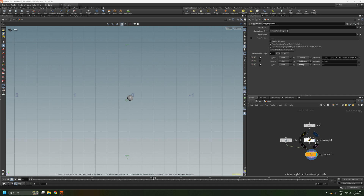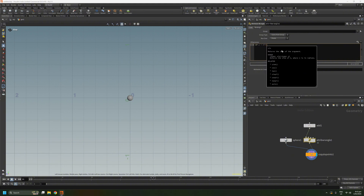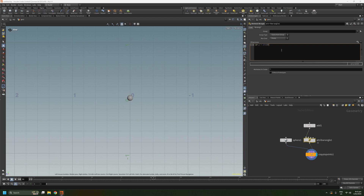To visualize this, let's select the attribute wrangle and we're going to edit the y position of the point. So we want to add the sine function, then let's add the frame variable, and then close it out like that. So if we play this now, we'll have the sphere going up and down really quickly.